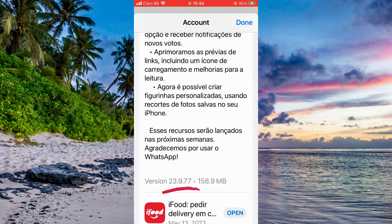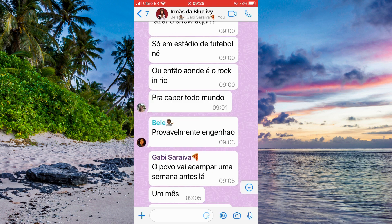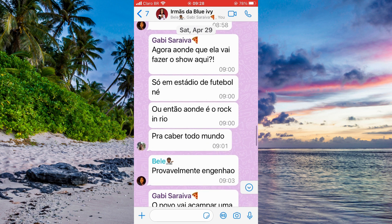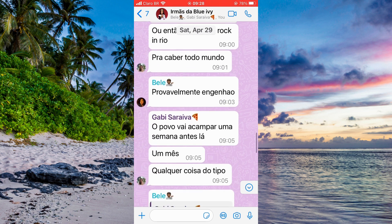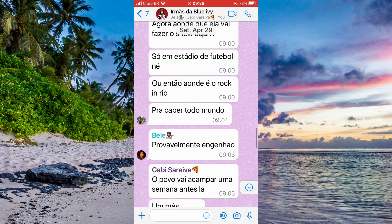As you can see it's on the latest version. Then you're gonna go to the app and choose a group that you want to leave without anyone noticing.